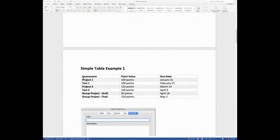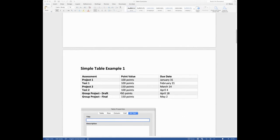And so we have the projects, we have the tests, we have the group project. You'll also see that I broke that group project into two lines here. It's actually just the draft that's worth 50 points and the final project is worth 150 points.